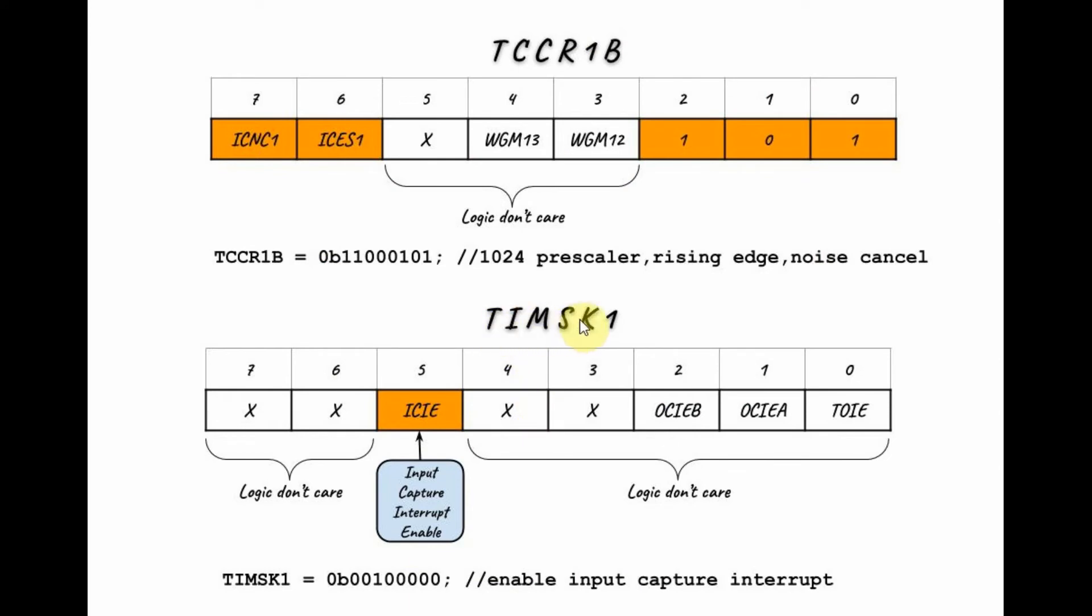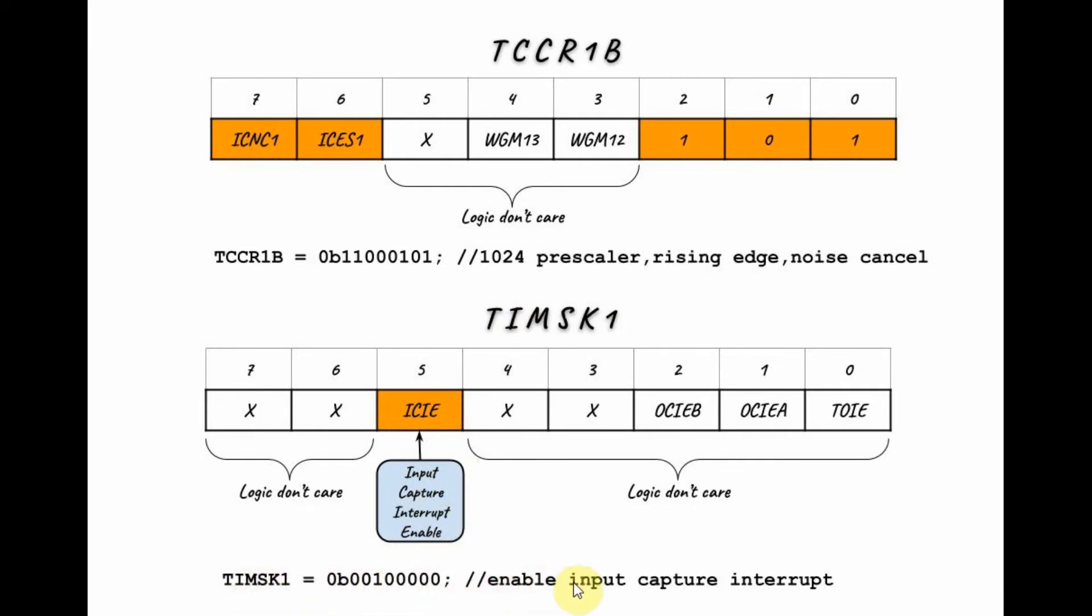Next, we need to program this register, the timer interrupt mask register for timer 1, by setting this bit here, which will enable the input capture interrupt capability. And the C++ statement is shown here.